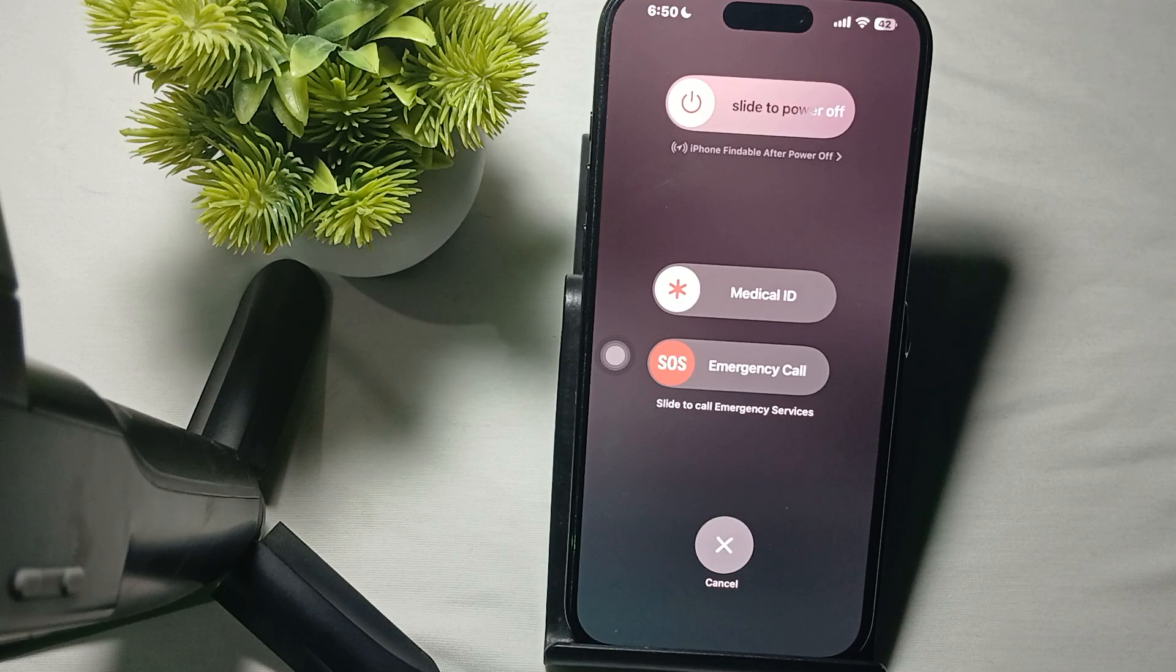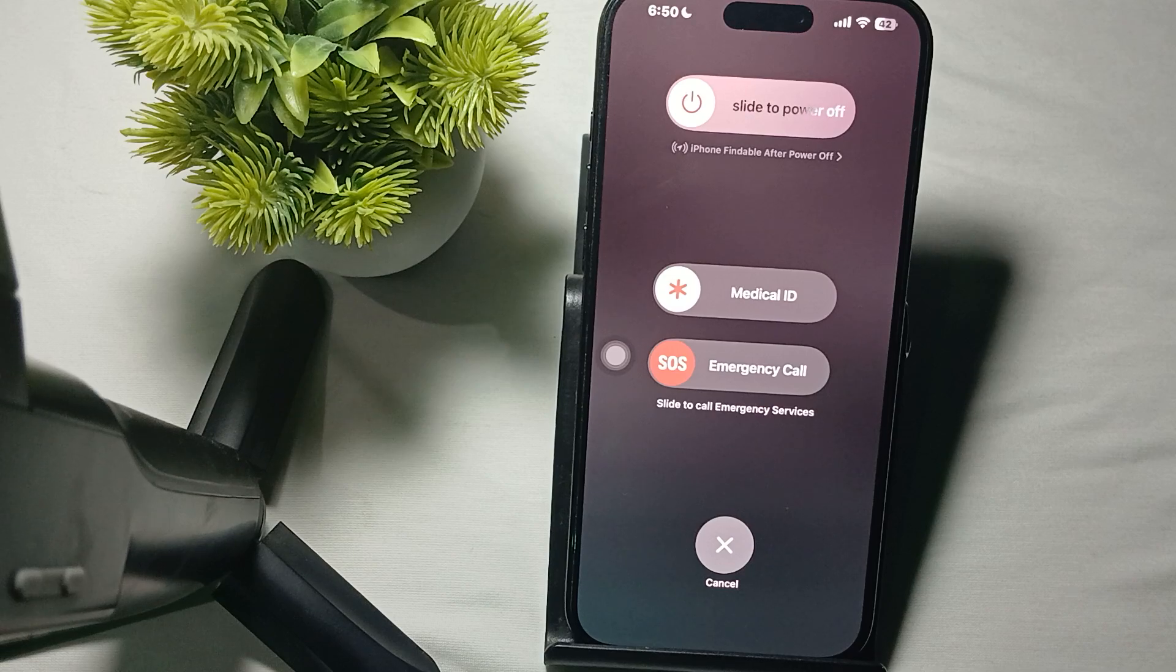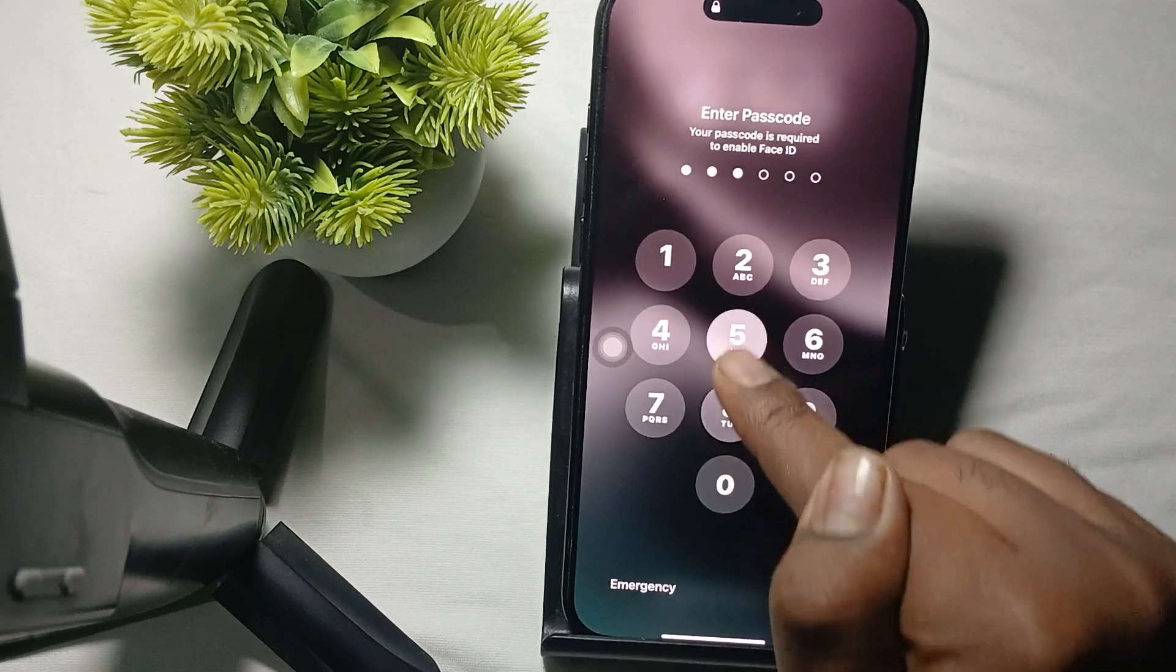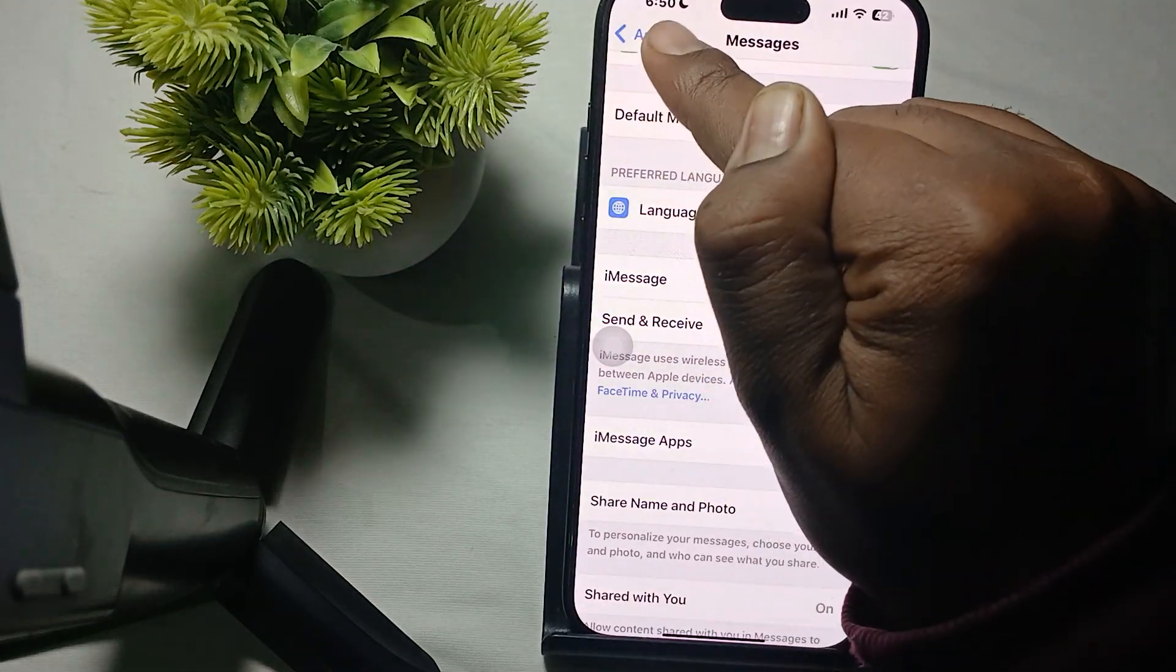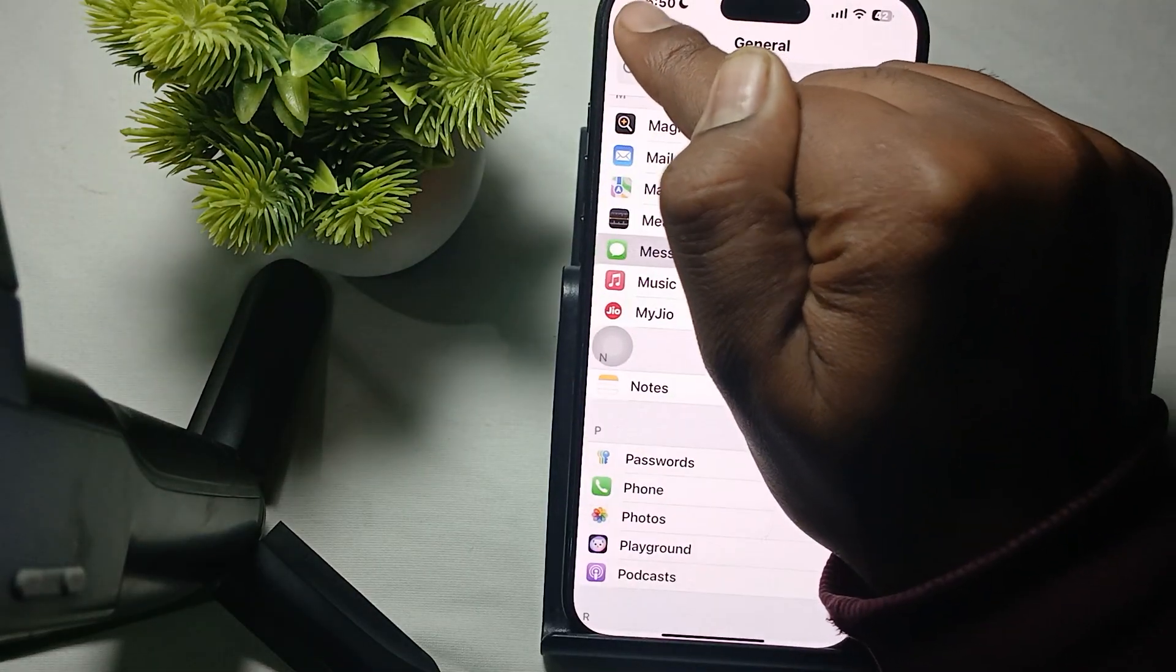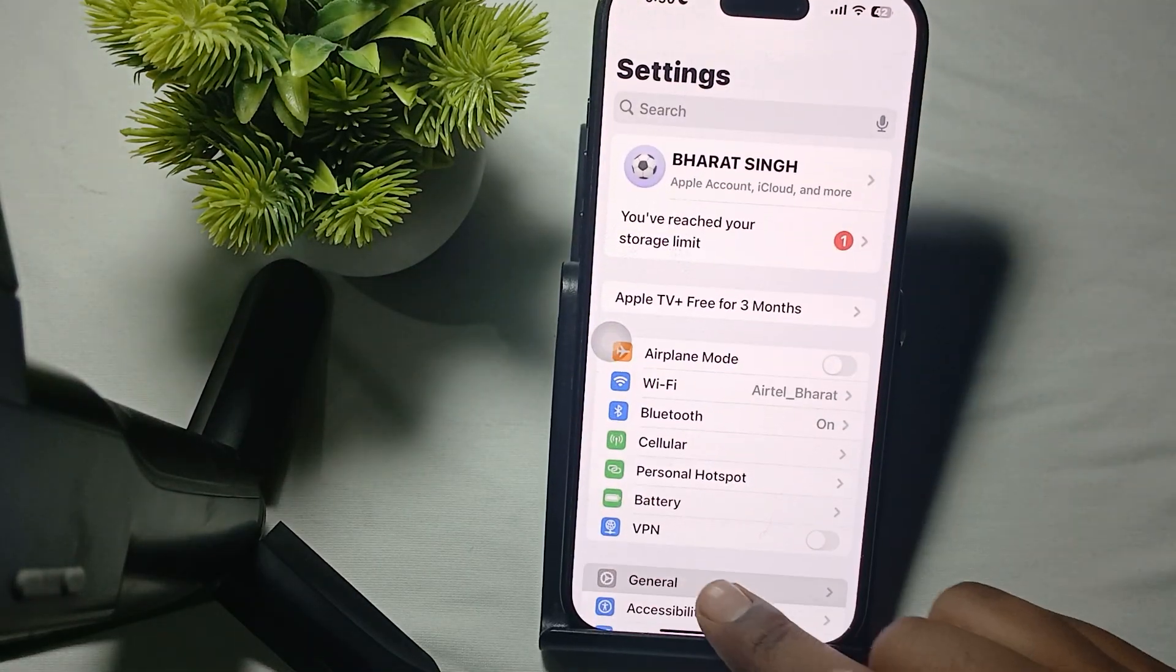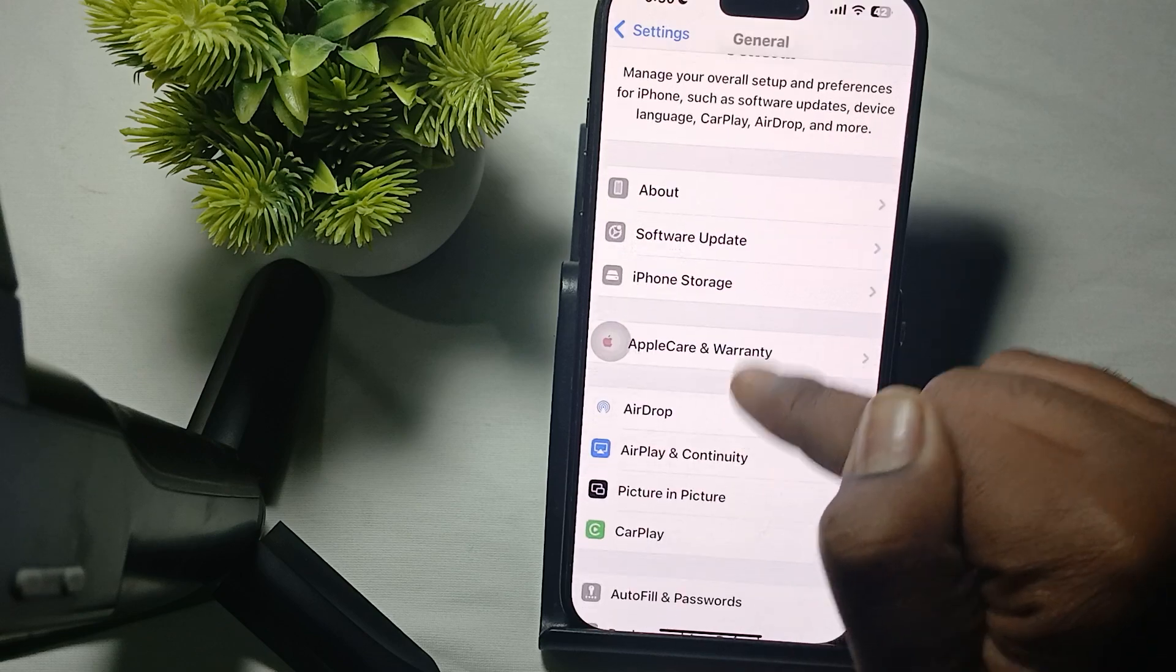If still having the issue, update your iOS. Make sure your device is running the latest version of iOS. For updating, go to the option of Settings, then General. In the General section, tap on the option of Software Update and check for updates.